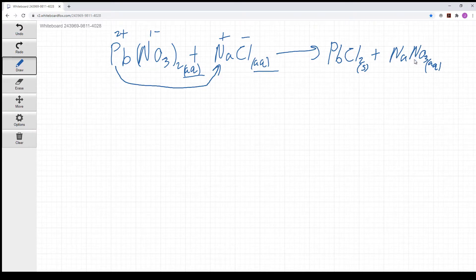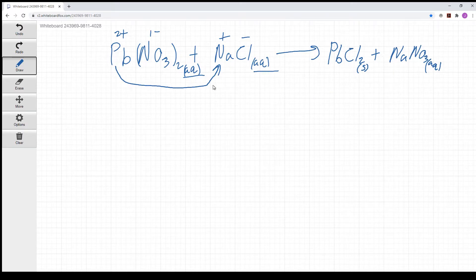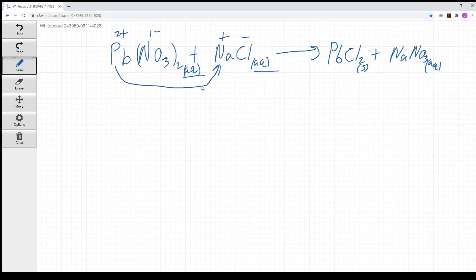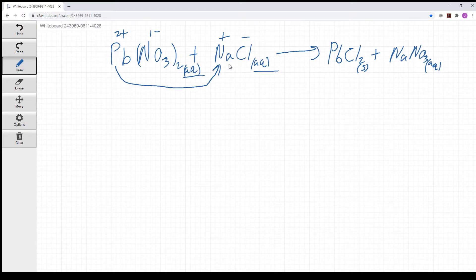If both products were soluble there'd be no reaction, and the best way to see that is through a net ionic equation. What we wrote here was a molecular equation. The total ionic and net ionic equations tell you what's actually going on, because when compounds are labeled aqueous, in solution we don't actually have, say, sodium chloride existing intact — we have sodium ions and chloride ions separate.